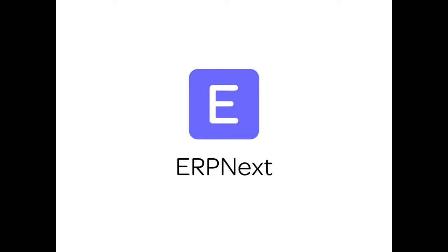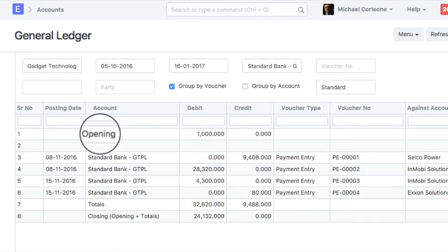Hi, welcome to ERPNext video tutorial. In this video, we will learn how to update opening balance in the accounts.